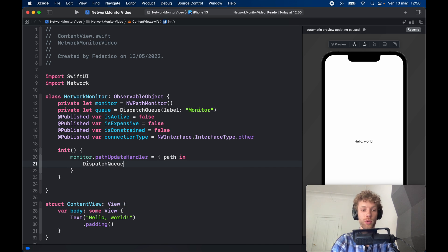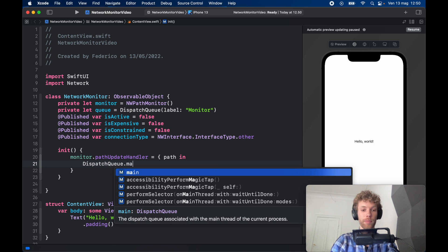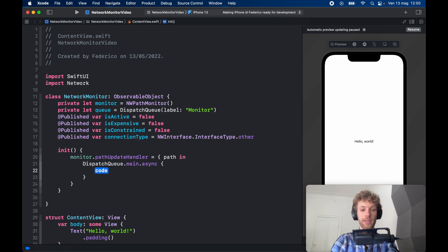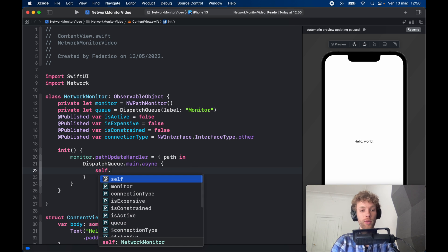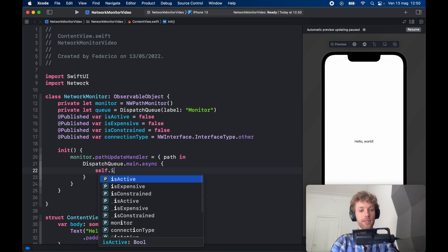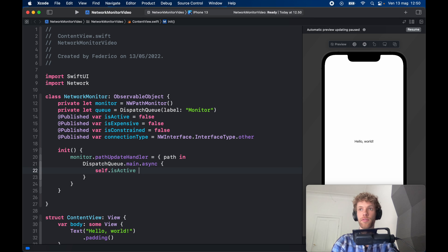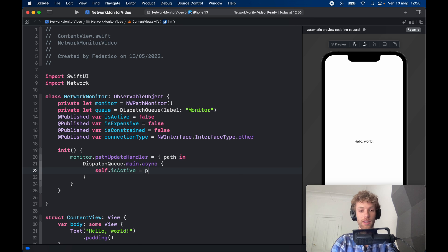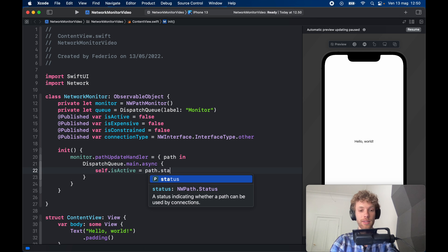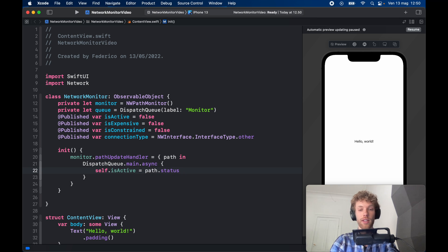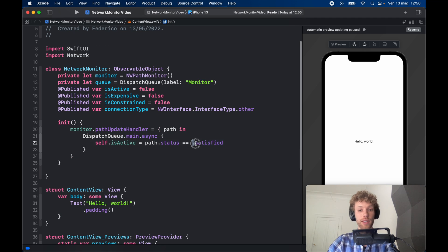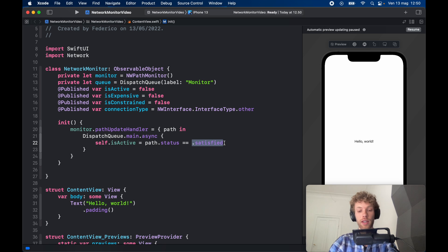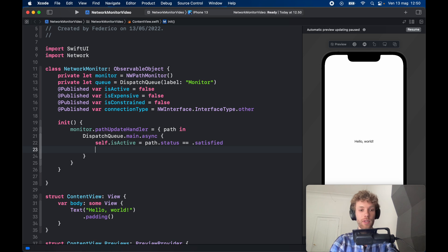So DispatchQueue.main.async so we make sure it's on the main thread, and the first thing we want to check is self.isActive—are we actually connected to something? So path.status is going to be what we get back and we're going to check whether that is satisfied. If it is satisfied we have an internet connection. If it is unsatisfied or something else we do not have it.